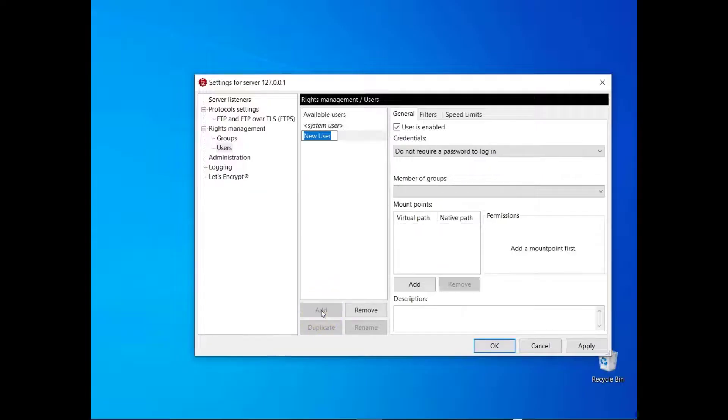To enable anonymous access to your server, create a user and select do not require a password to log in.